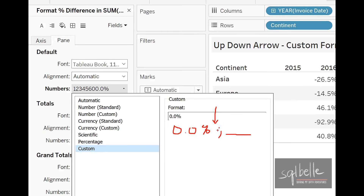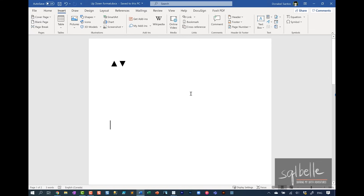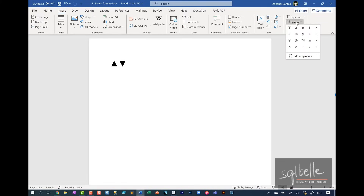In this case, we can add an arrow after the positive and another arrow after the negative. One place where you can get your up and down arrows will be your text editor. In this case, I have Microsoft Word open and I've already inserted the up and down arrow symbols. If you don't have this yet, you can go to the insert menu and from here, there is a symbol option.